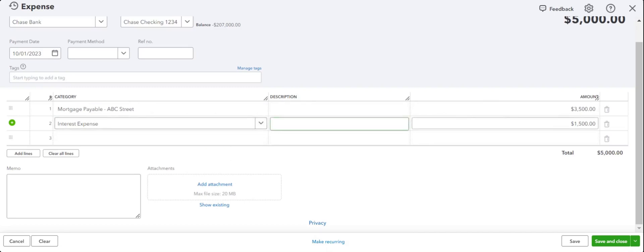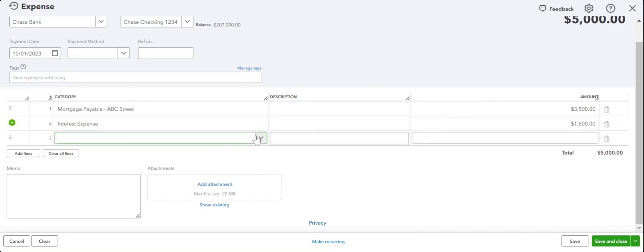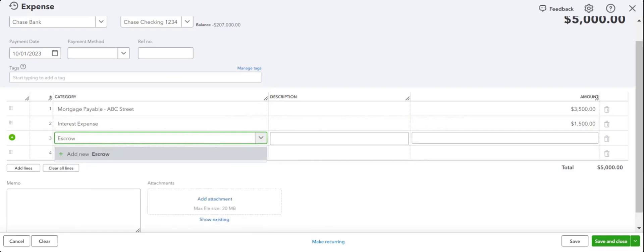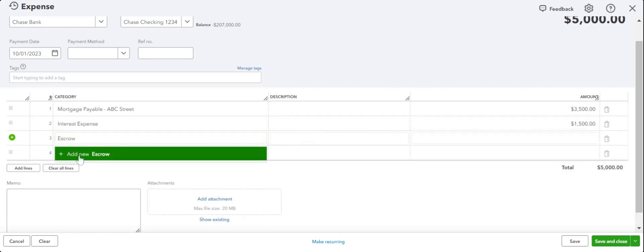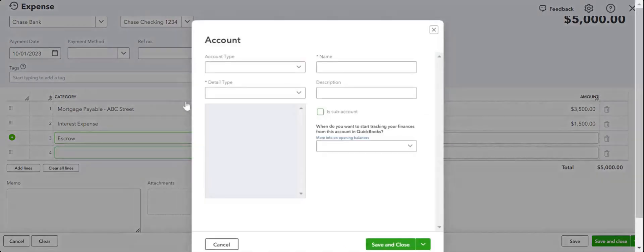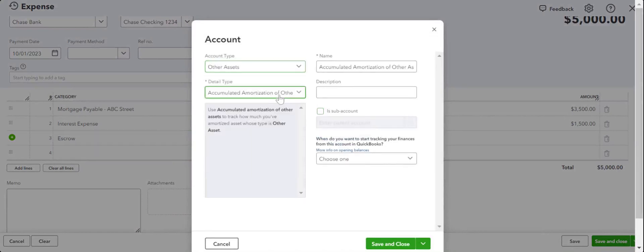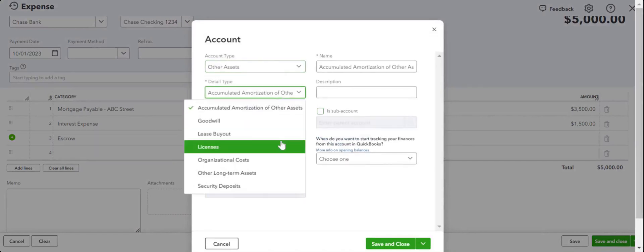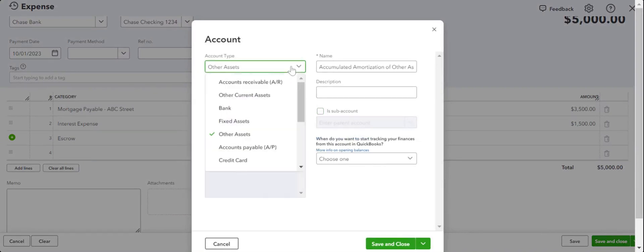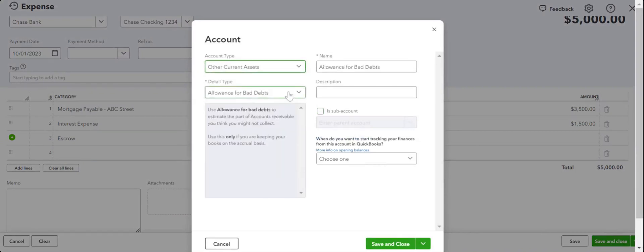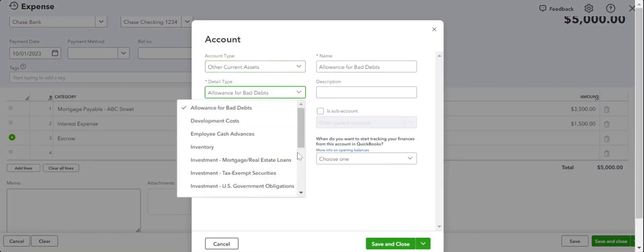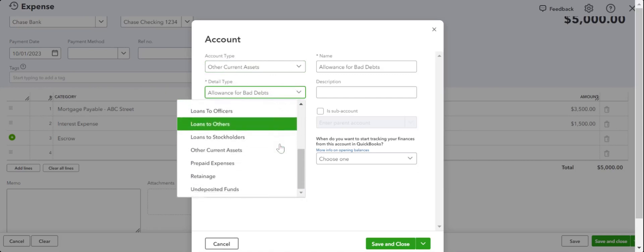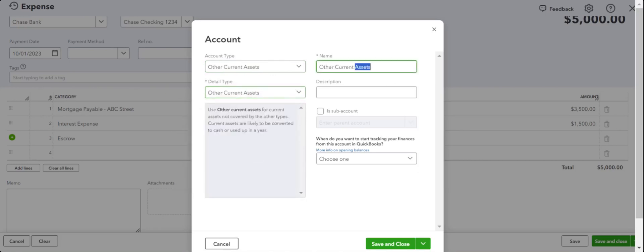And if there's an escrow component, we can create an escrow account as well. Escrow, which is basically our asset, so we say other current asset. It's an escrow account that stays with the bank until they pay taxes out of it. Save and close. That's it. This is how you would record it.